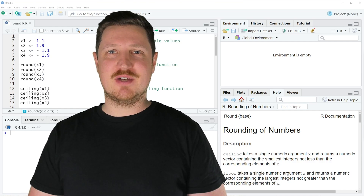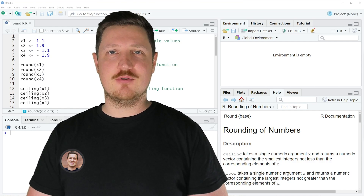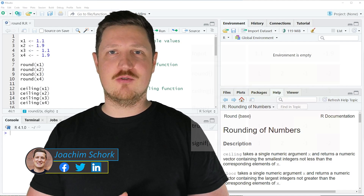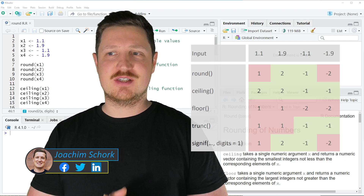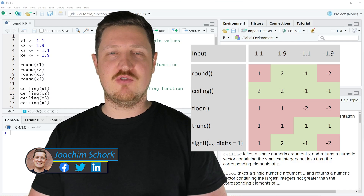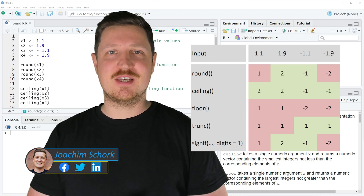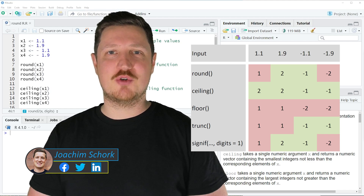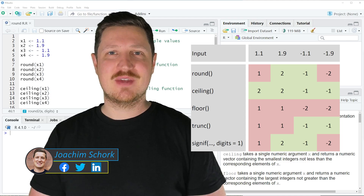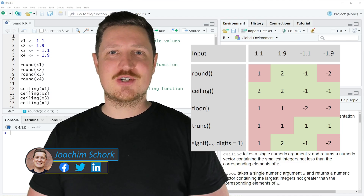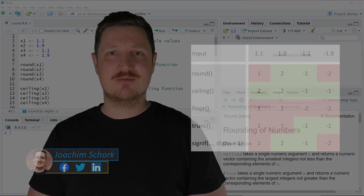This tutorial explains how to round numeric values using the round, the ceiling, the floor, the trunk, and the signif functions in the R programming language. So without too much talk, let's dive into the R code.